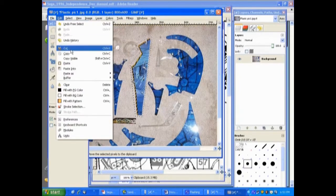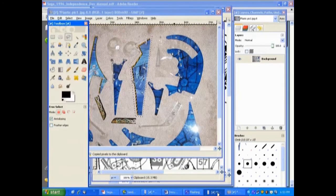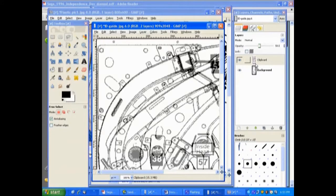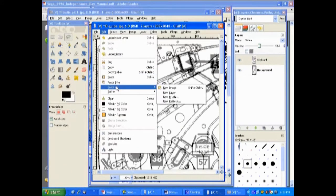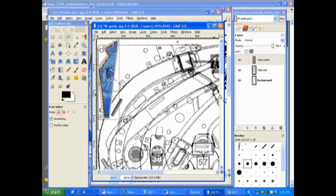Now we can switch over to our file that has both the layers. And now we go edit, paste as new layer. Now you can see we have three layers here and this is our latest one that we just pasted in.